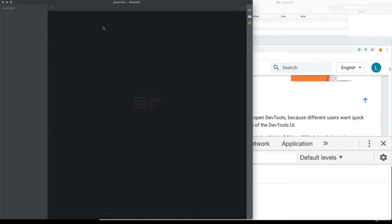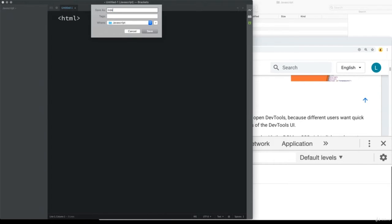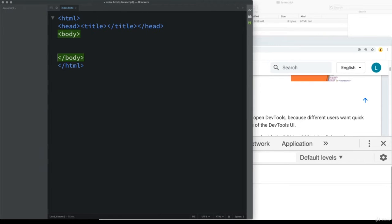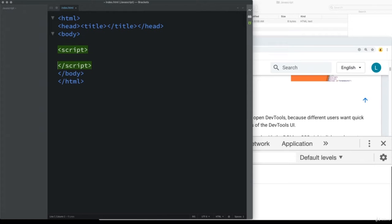Open up your editor and create a brand new file. I'm going to create an index file and set up the regular HTML tags. Save this as index.html, set up the basic default HTML tags — head, title, and body area. We're going to add JavaScript into the page using a script tag, and this is where all of the JavaScript will go.